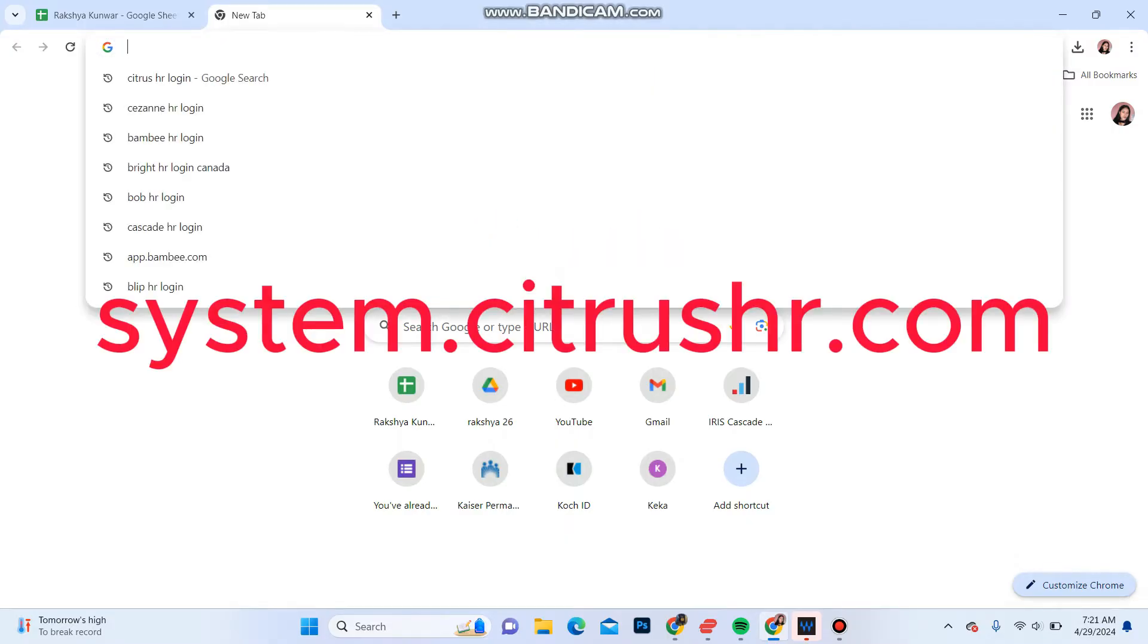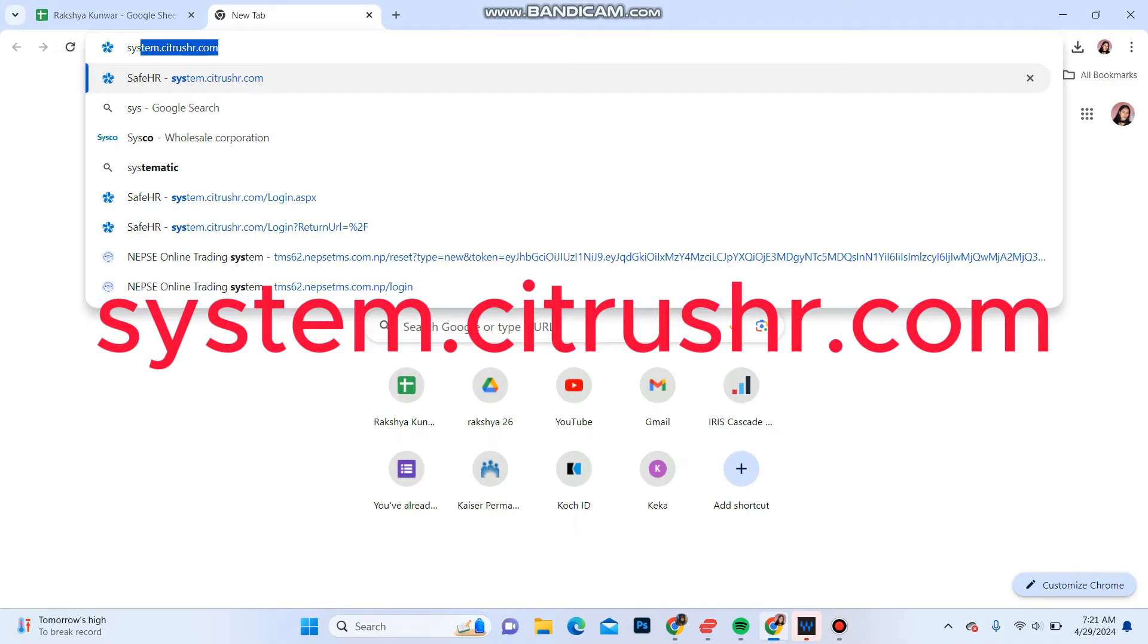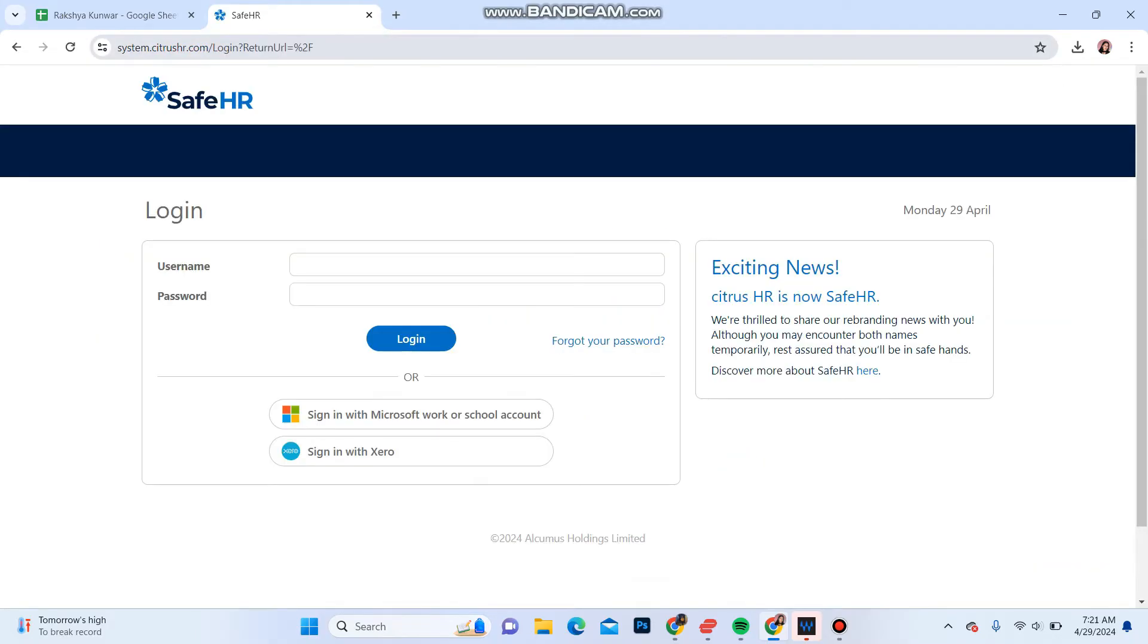In the address bar, type in system.citrushr.com. It will take you to the login portal for your Citrus HR.